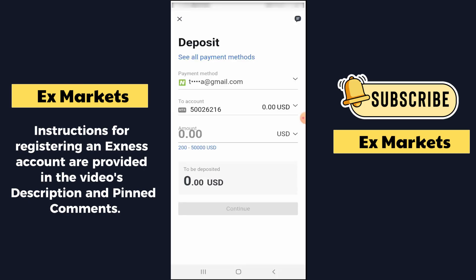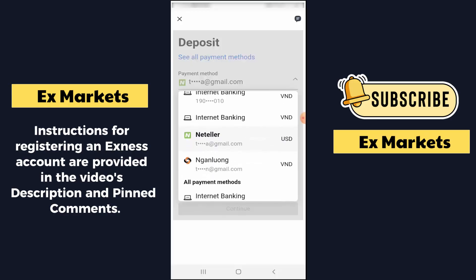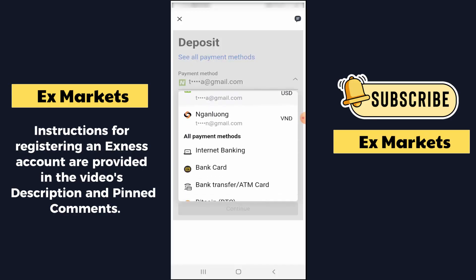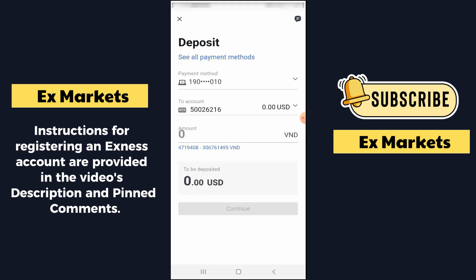Here you will need to choose the payment method. You can use Internet Banking, Neteller eWallet, BankCard, or other eWallets, and so on. In Vietnam, we commonly use Internet Banking services. In the To Account section, select the account you want to deposit money into. The Amount section is where you enter the amount you want to deposit. Please note that the first deposit has certain regulations — for Raw Spread accounts, Pro accounts, or Zero Spread accounts, the minimum required first deposit amount is $200. You cannot deposit less than that.